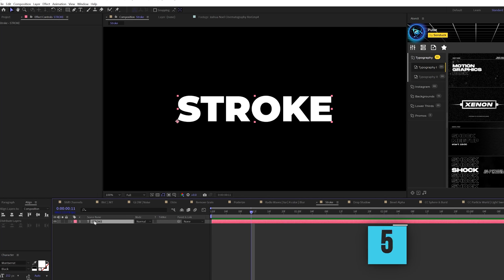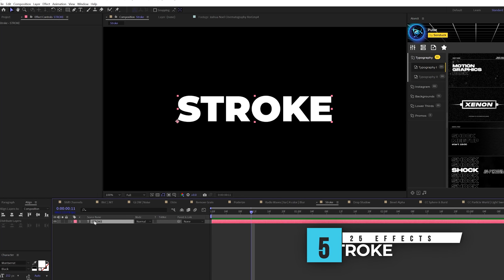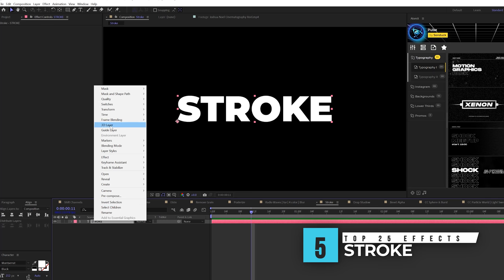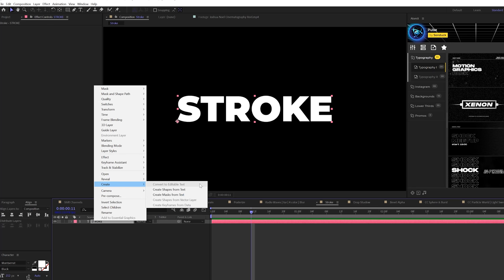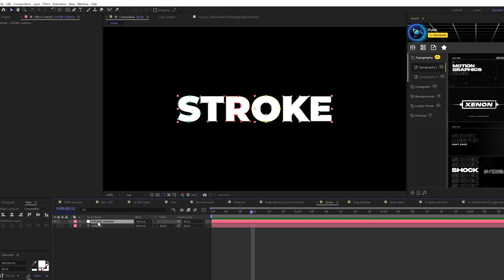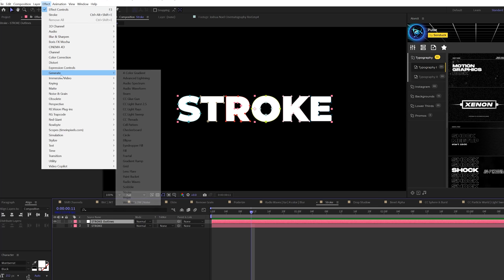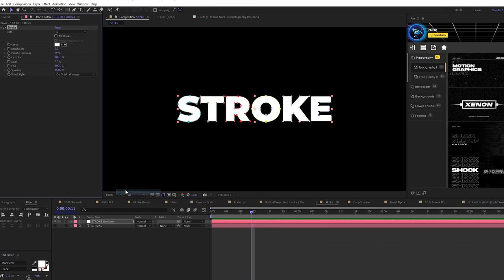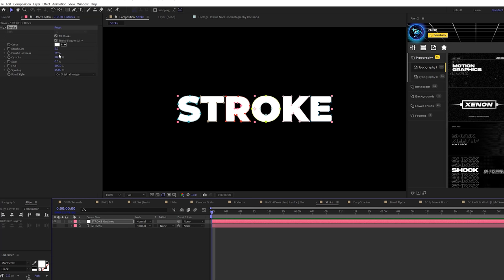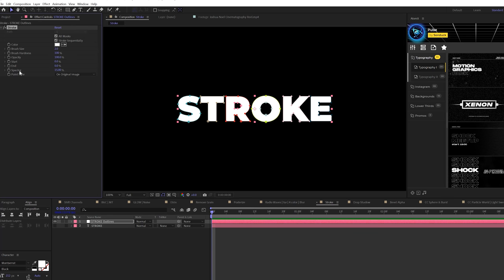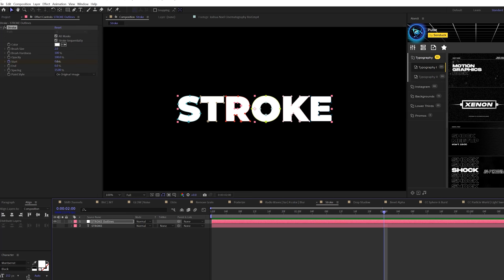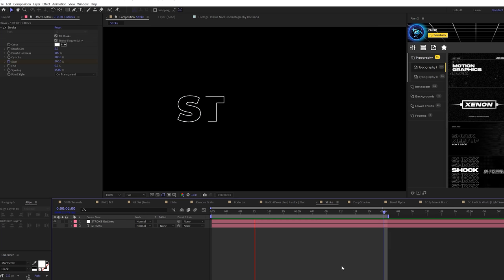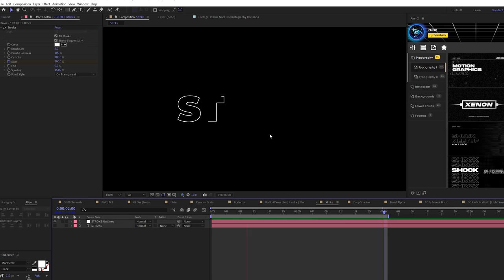The next effect I like using is the stroke effect. You right-click a title layer, for example, go to create, and click on create mask from text. Come here to effect generate and grab stroke. We can check on all masks, set the brush hardness to 100%, set the end percent down to zero, and animate the start from 0% to 100%, then change the paint style to on transparent. Now we have a stroke effect for our title right here in After Effects.